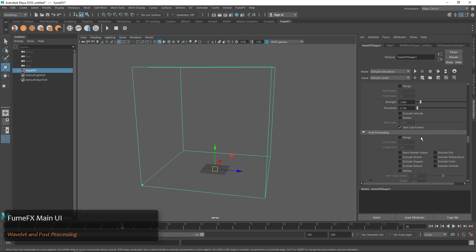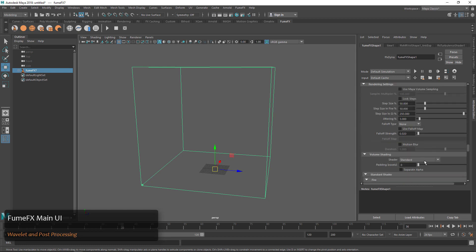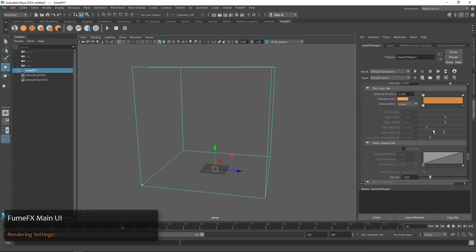And we have Post-Processing, which will allow us to get our cache sizes down after we've created our simulation. Over in Render Settings we have things like the render quality and the color of your fire, and maybe the opacity.